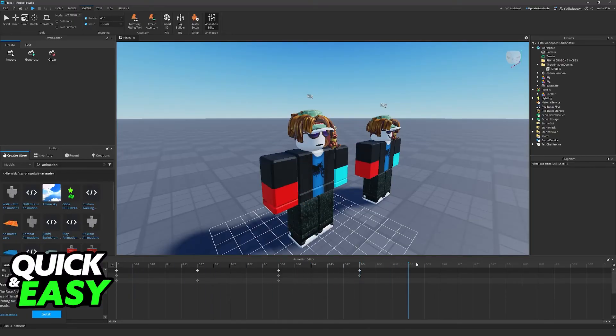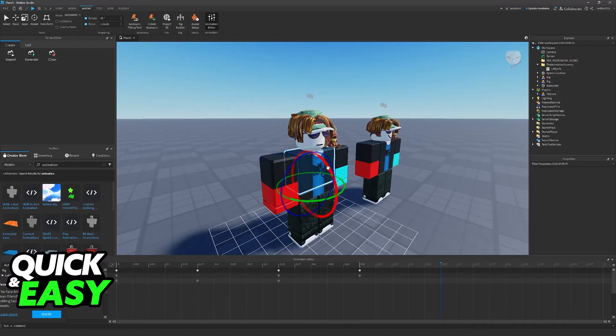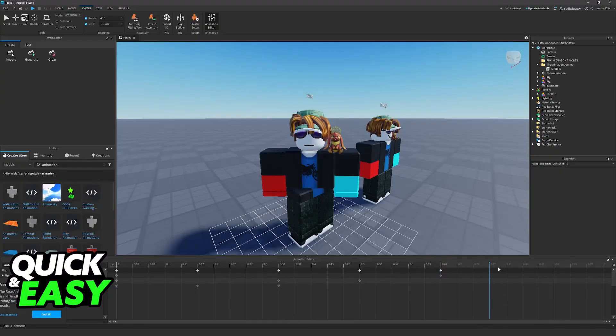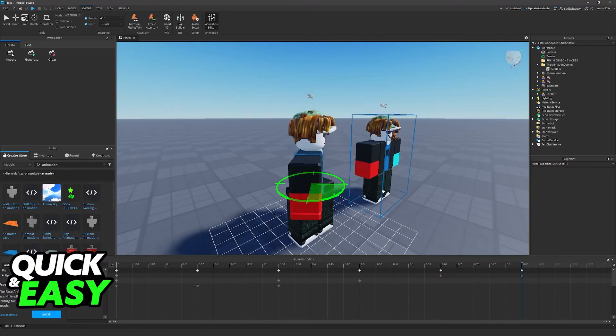Now, of course, I'm making something incredibly simple. However, you can make complex animations, and you will be able to control all parts of your character. You can move their torso, you can move their arms, you can move everything, and you just have to create keyframes and so on.